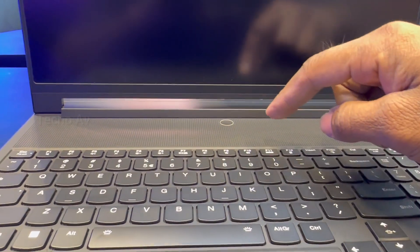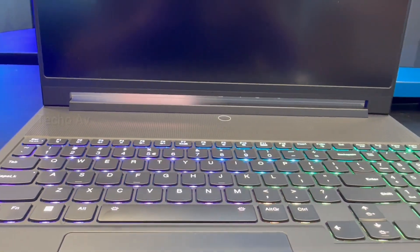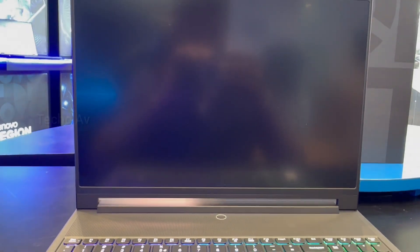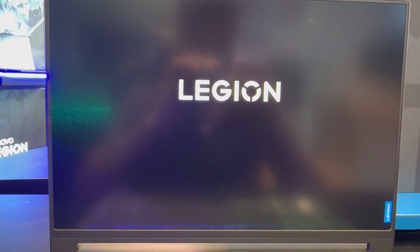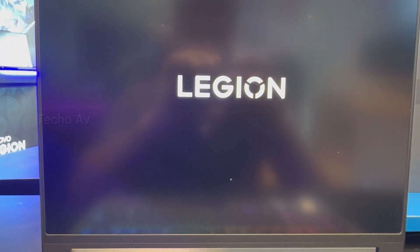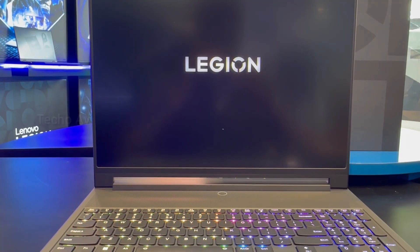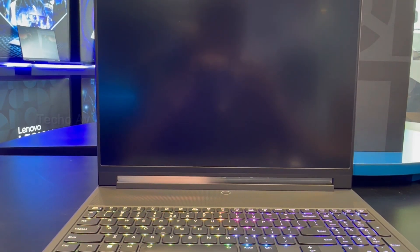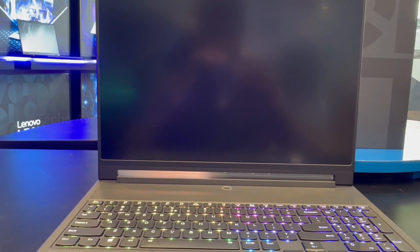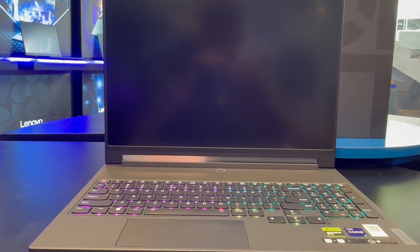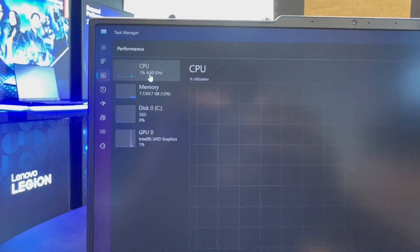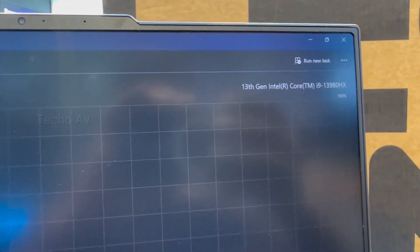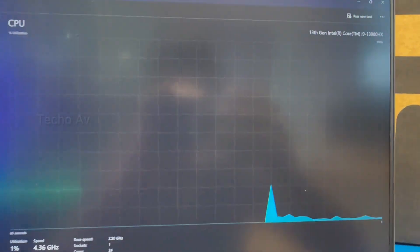The biggest advantage of the Lenovo Legion 9i Gen 8 16 Intel is the compact dimensions for a top tier gaming laptop combined with high-end hardware. You get only top of the line hardware including the Intel Core i9-13980HX and you can get one of the two most powerful NVIDIA Ada Lovelace GPUs with 175W TGPs. Speaking of which, the performance of this device is expectedly great. The capable hybrid cooling solution allows good CPU clock and power limits.